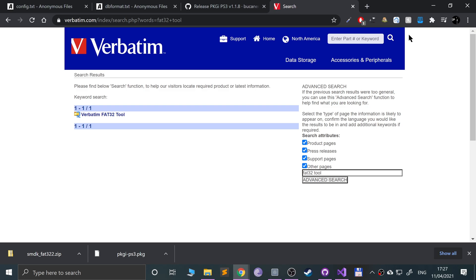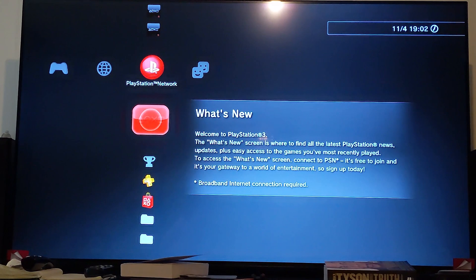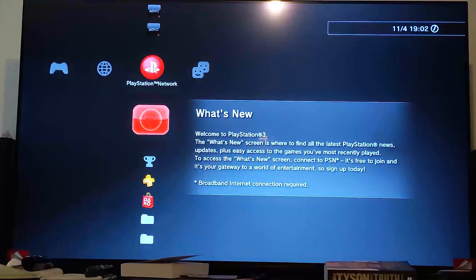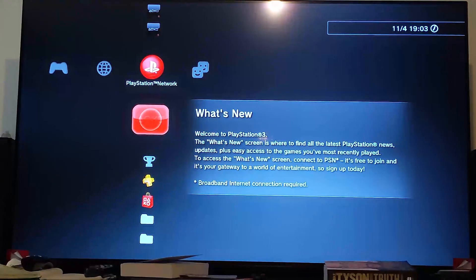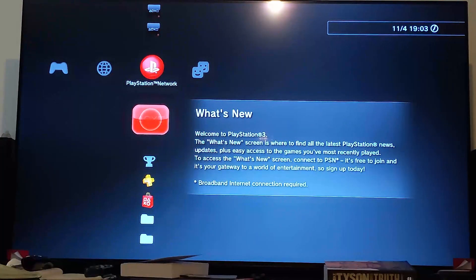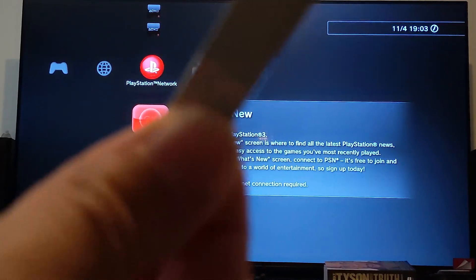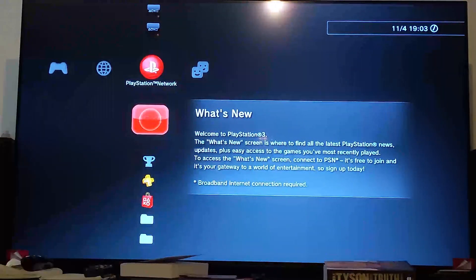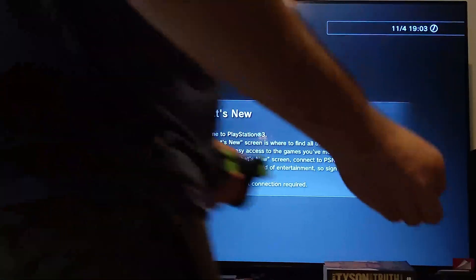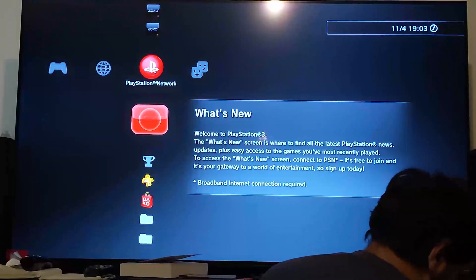Now we are on the PS3 side. We're going to plug in the USB stick.